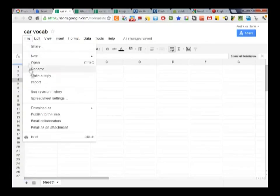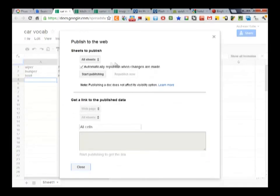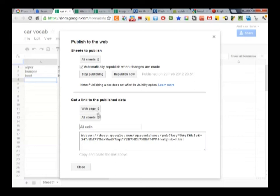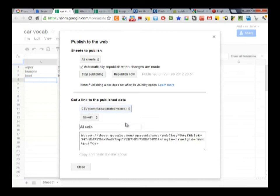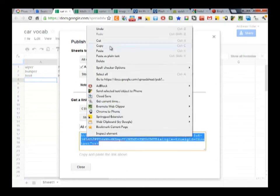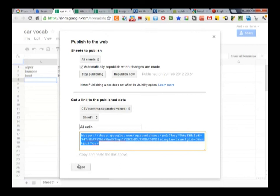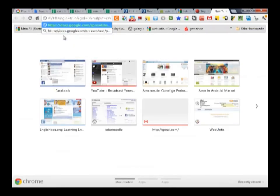If you don't want to or can't use vocabulary trainer for gdocs, it's still possible to use the same vocab list from Google Docs. All you need to do is publish the list as a web page and choose CSV as an output format. Then you need to send a link to your phone and download the CSV file which can then be imported to a vocab trainer.